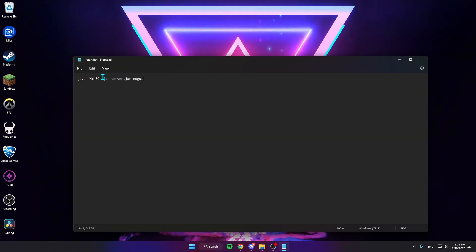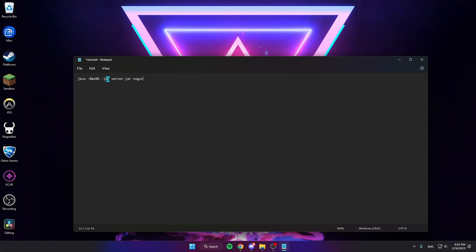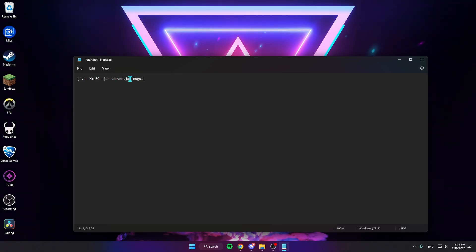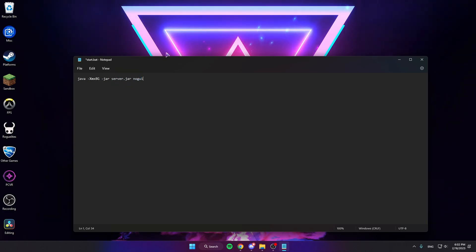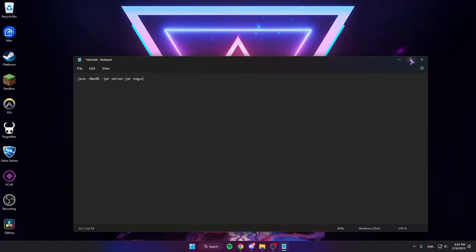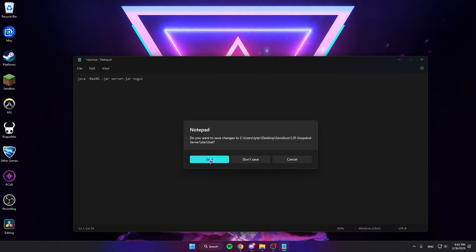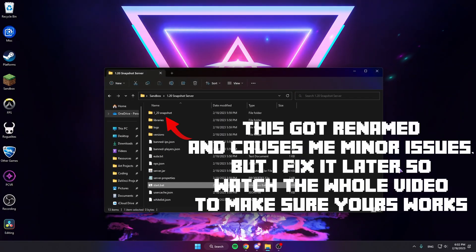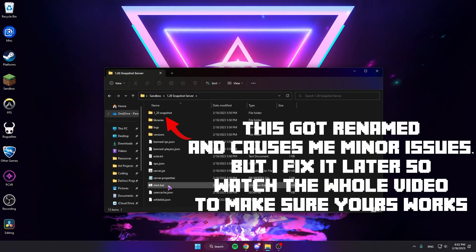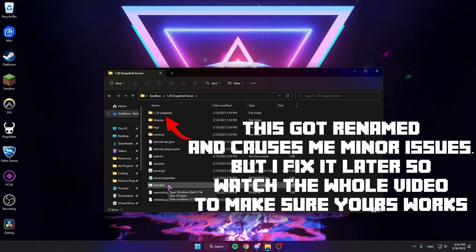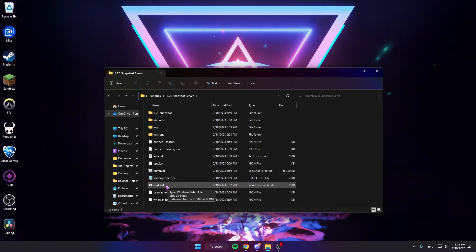And start, sorry, space -jar server.jar or whatever the name of your server file is, but yours should be called this. If not, just make sure they're the same. nogui. So now we're gonna Save that.